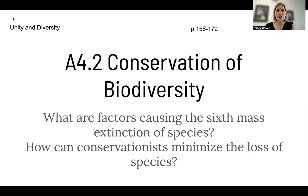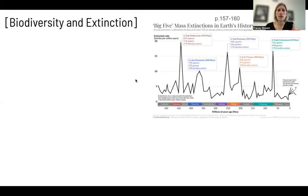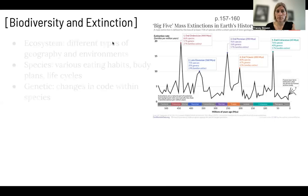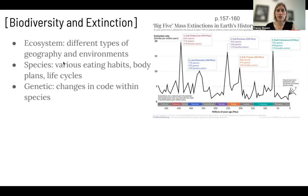And so we're trying to answer the questions: what are the factors causing the sixth mass extinction of species? And also how can conservationists minimize the loss of species?